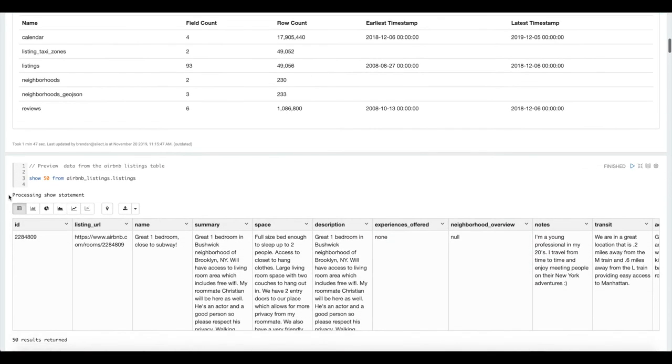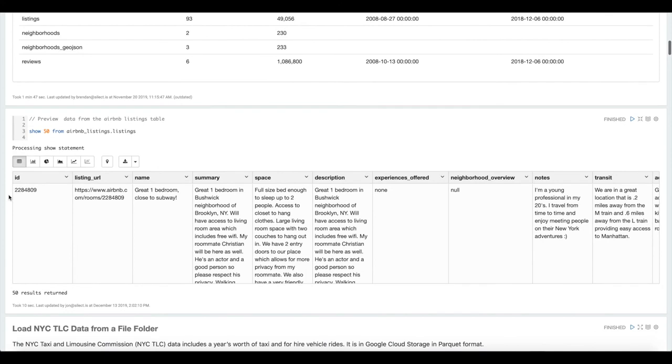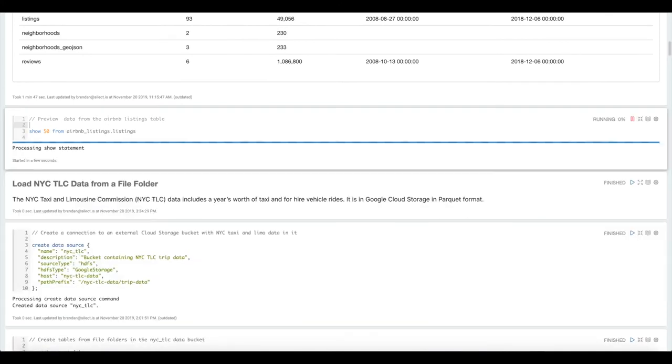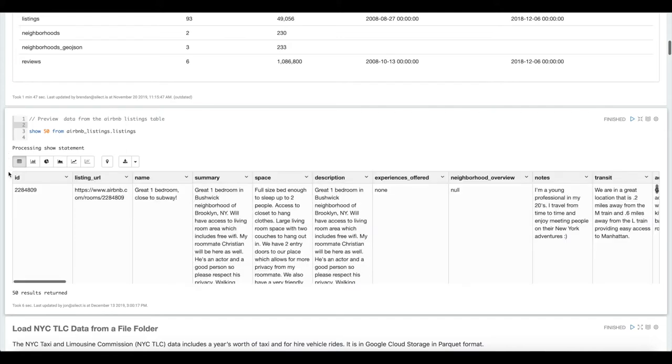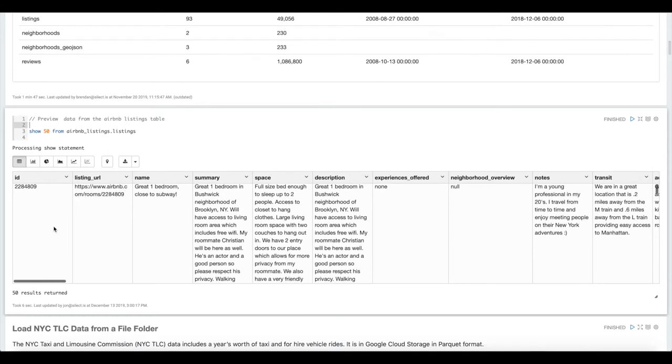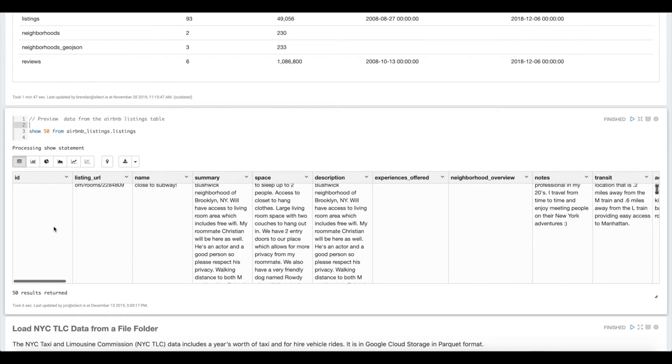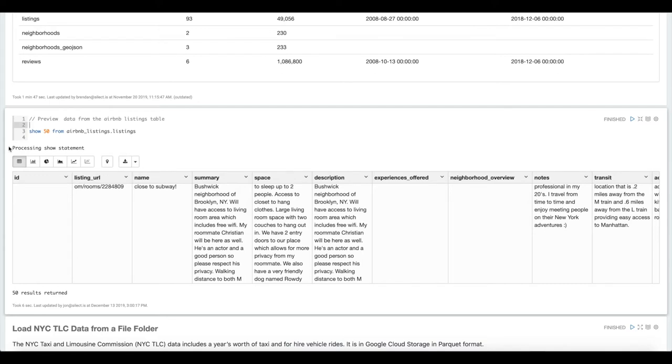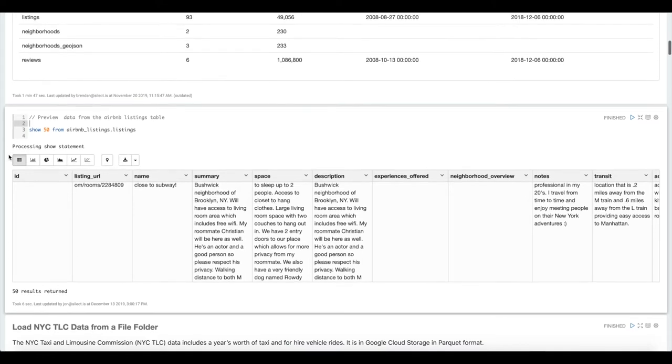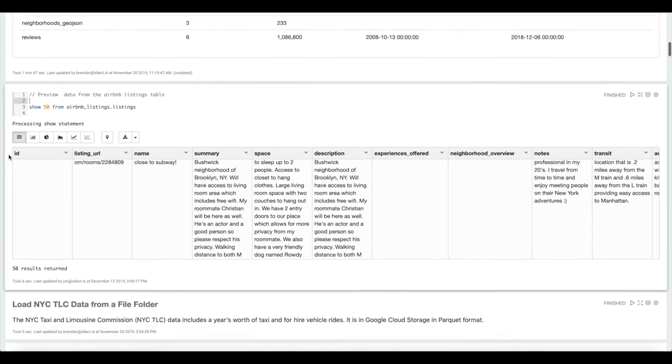Now that we've loaded in that data we're just going to show a couple of rows from one of the tables in that data set. This is reaching out to BigQuery and pulling back just 50 rows from that listing table. It comes back in a tabular view here and we also support different types of charts including a map for geospatial data.